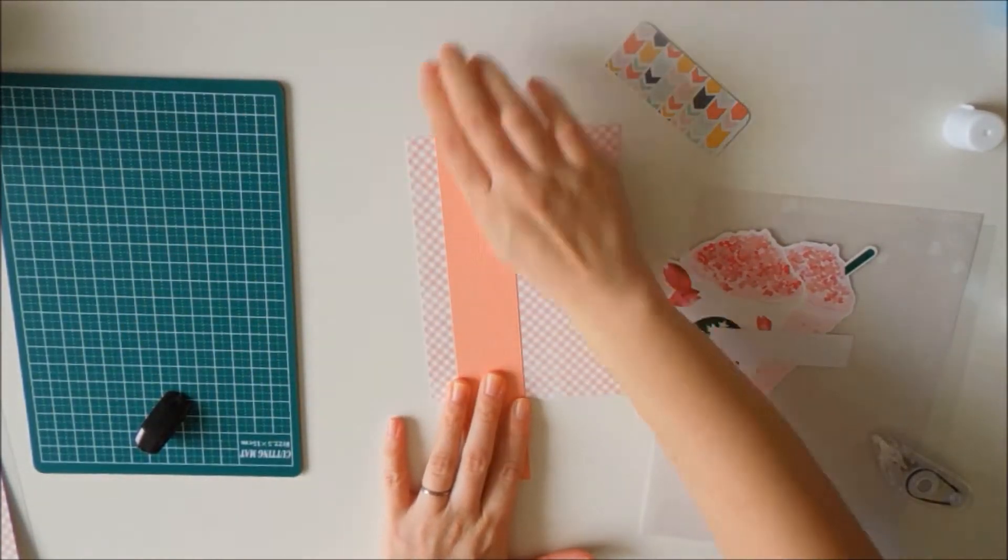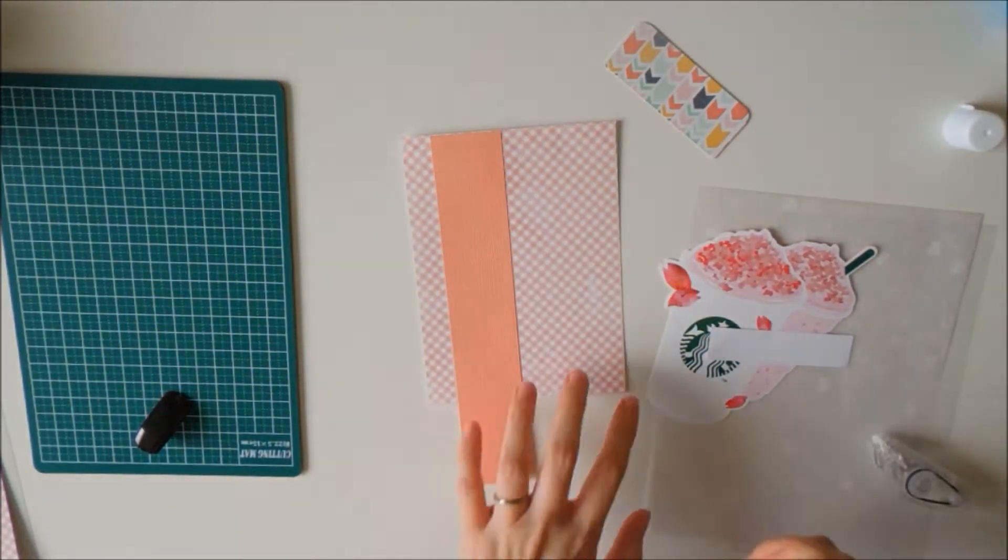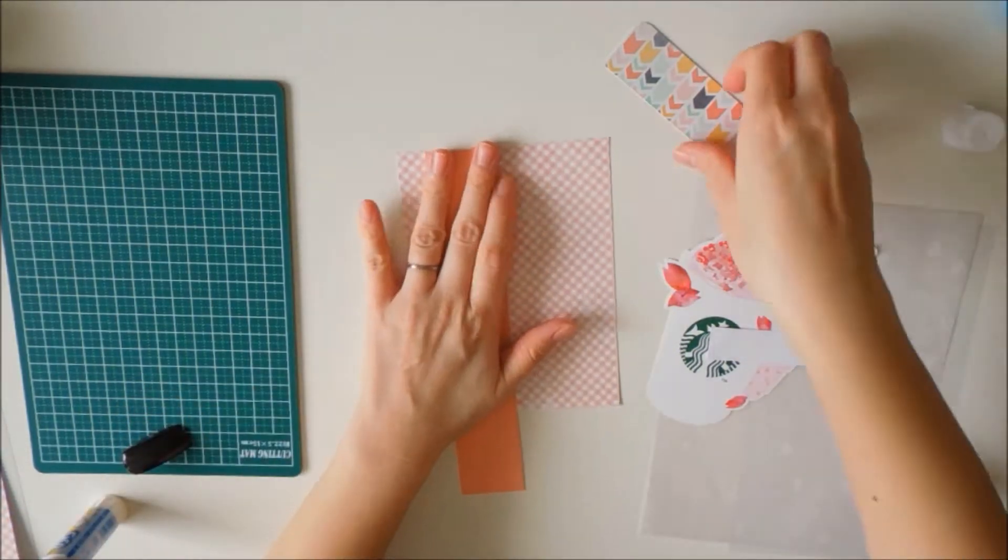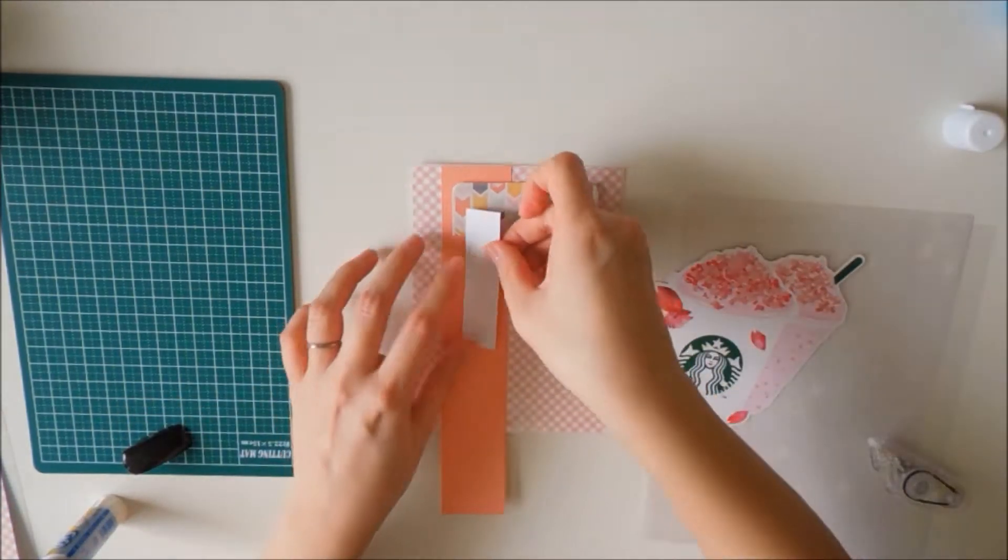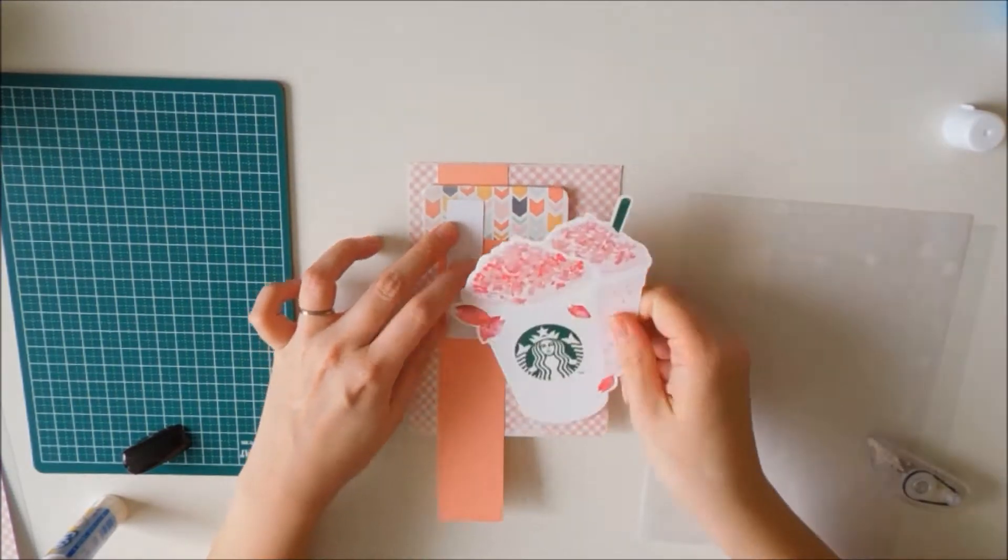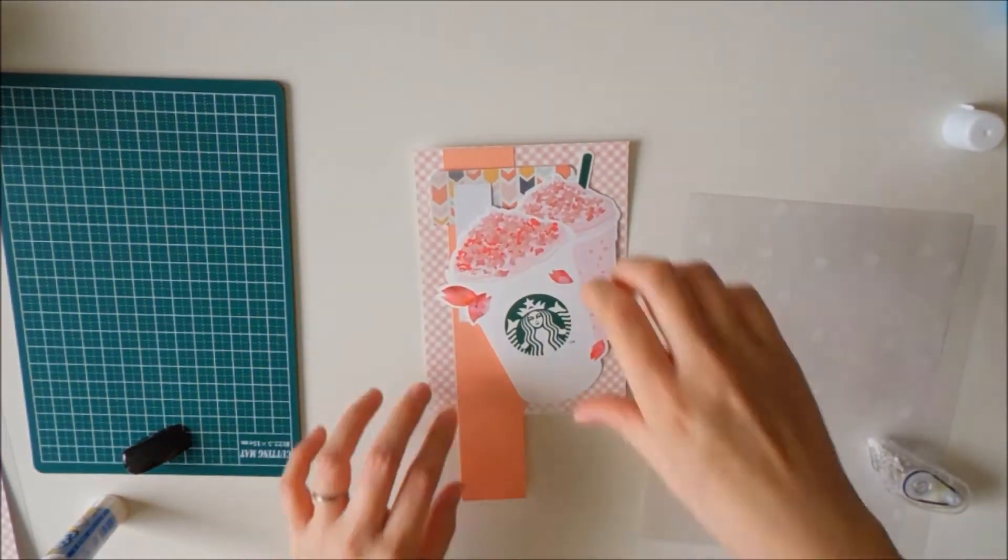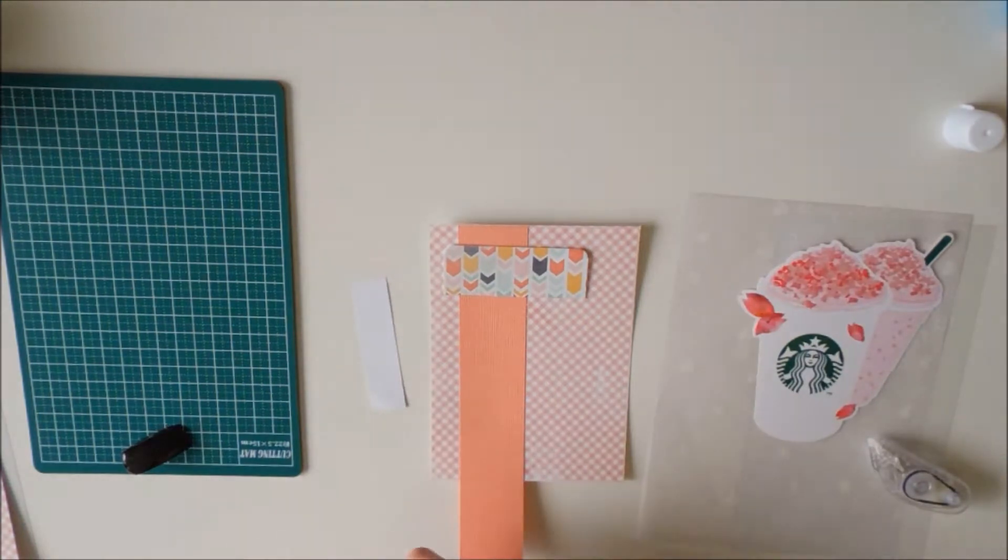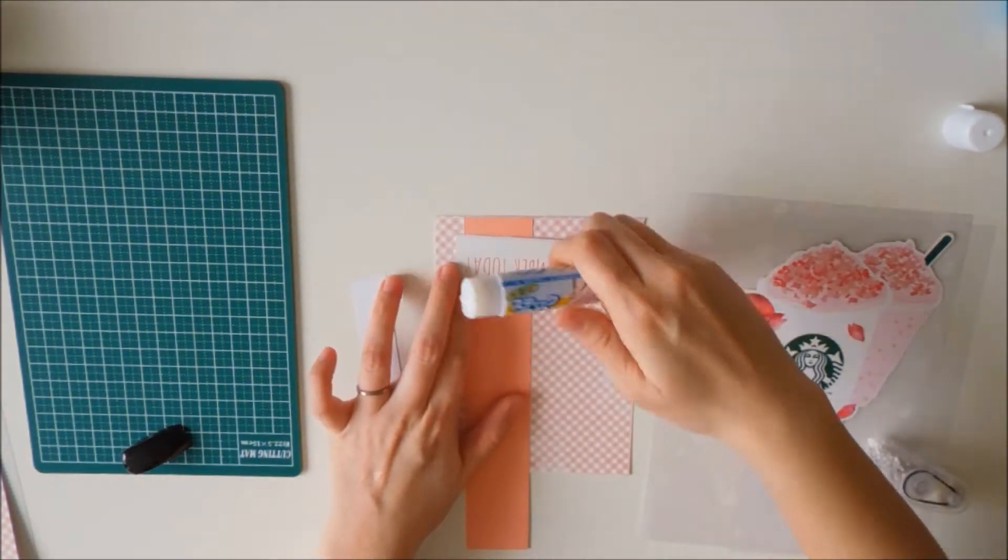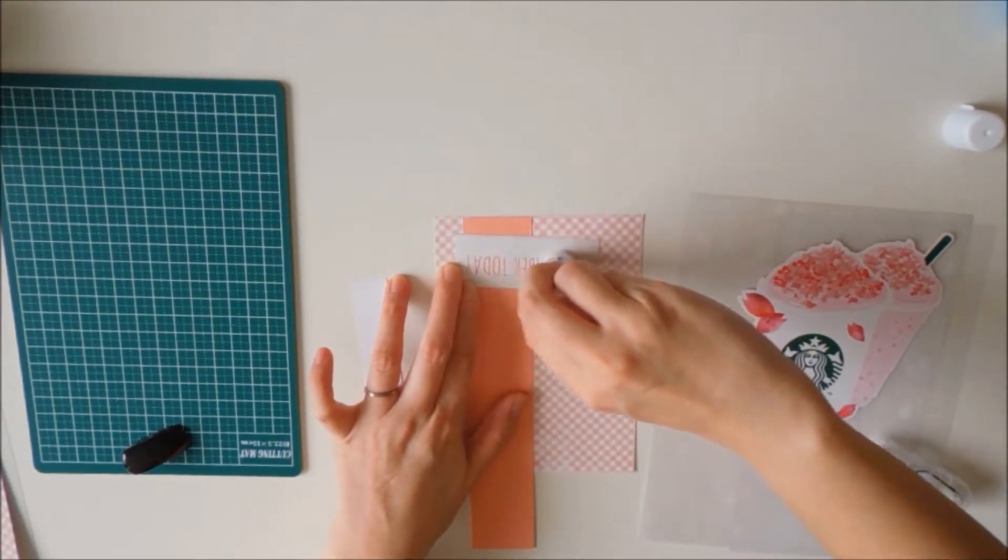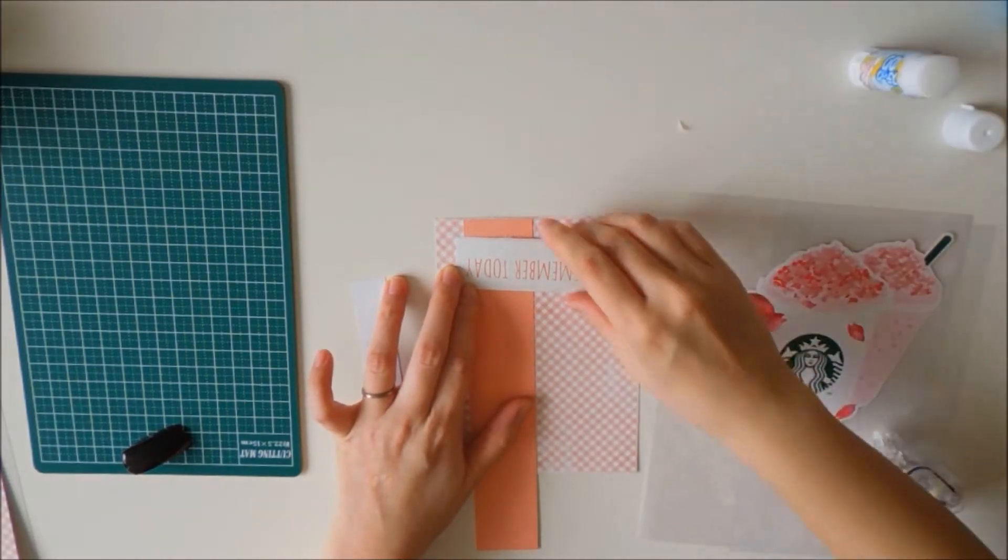As you can see here, I just have some cardstock and some scrap pieces of paper that I'm putting together, layering them and shifting things around. You can just get whatever you have in your stash of stuff, whatever colors that you want to piece together.